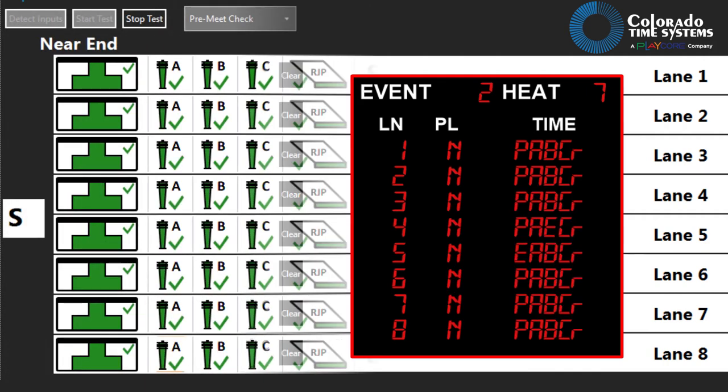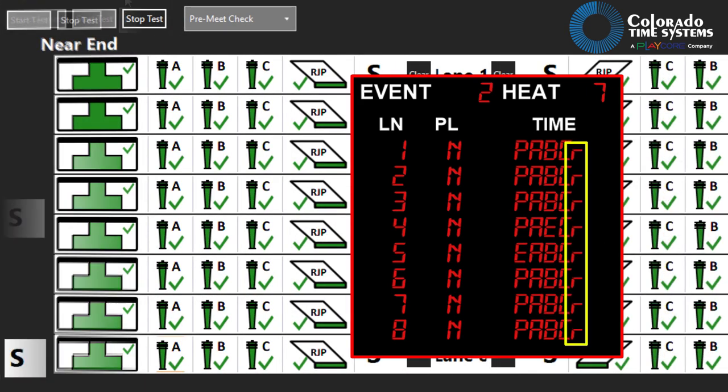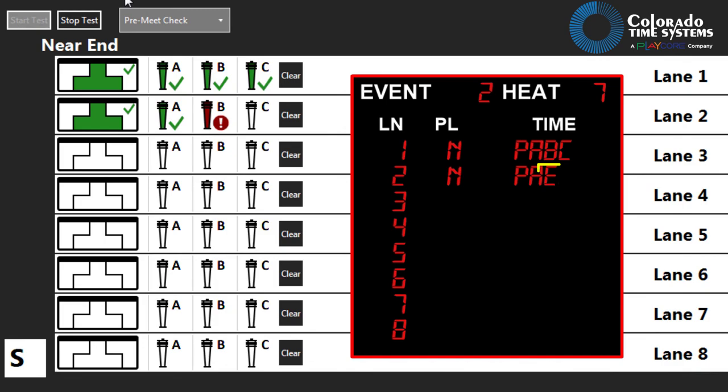Gen 7 serial systems will show RJPs as R. If a component has an error, E will be displayed in the component's place on the scoreboard.